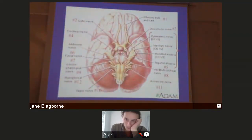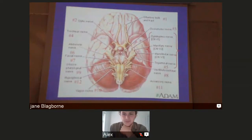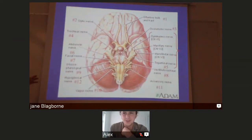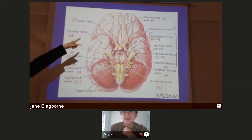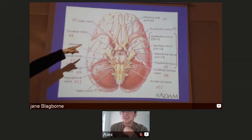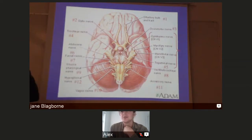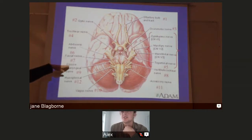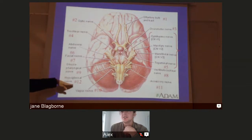This diagram shows the different areas where the nerve pathways are in the brain. The optic nerve goes to your eyes, the olfactory nerve is for smell, and then there are the various facial nerves with their corresponding numbers.